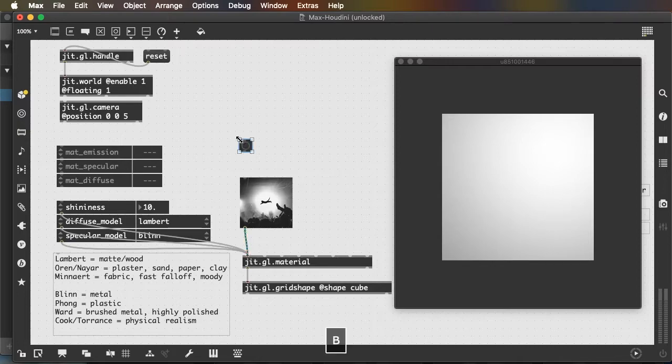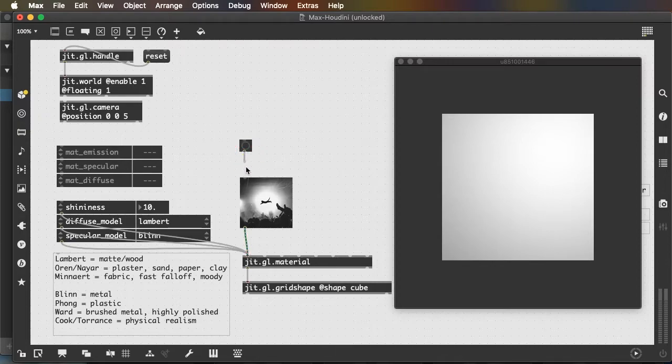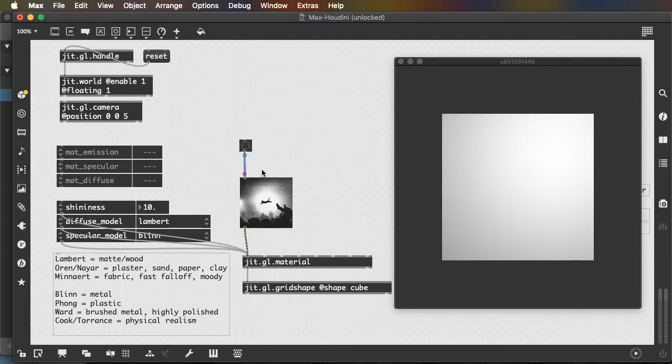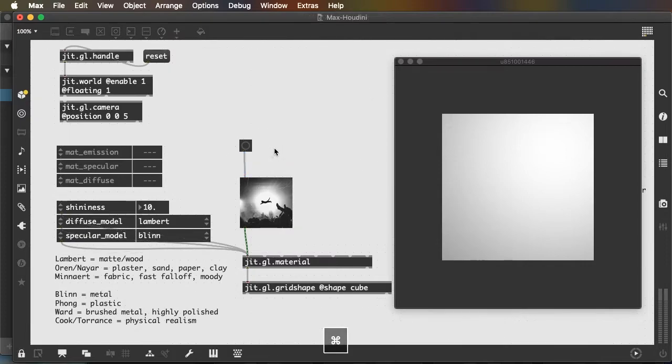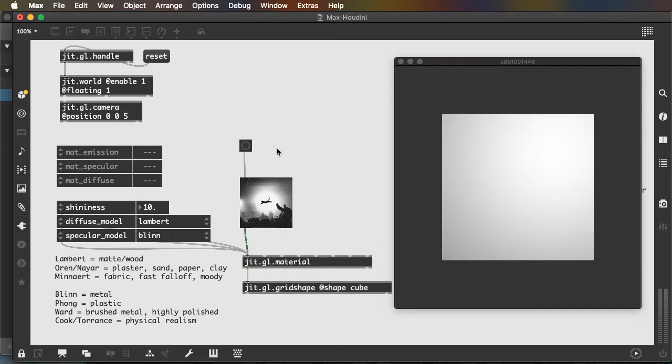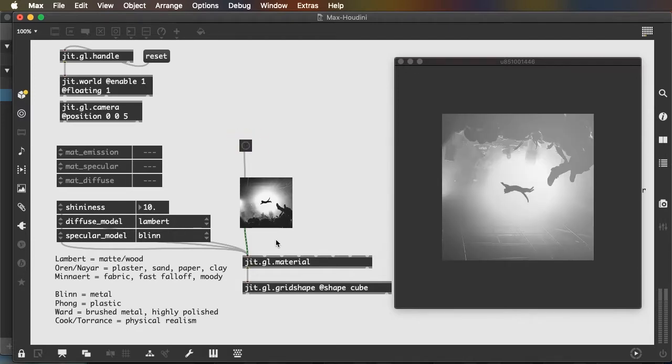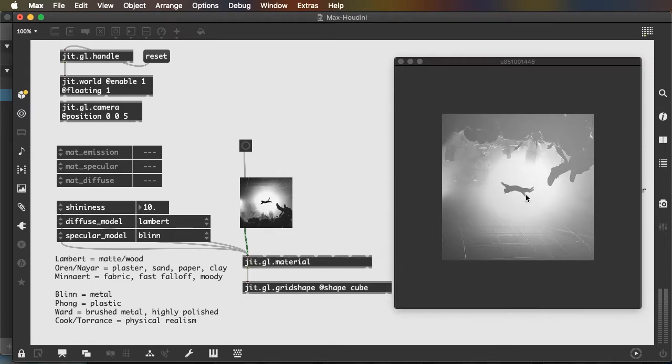And then we'll use the B key to create a button in our patch. And we'll connect that button to the image. A button allows us to send a message called a bang to any object, causing it to trigger its output. So when I click the button, the image is sent to the left inlet of jit.material, which projects this image onto my jit.gl.grid shape.